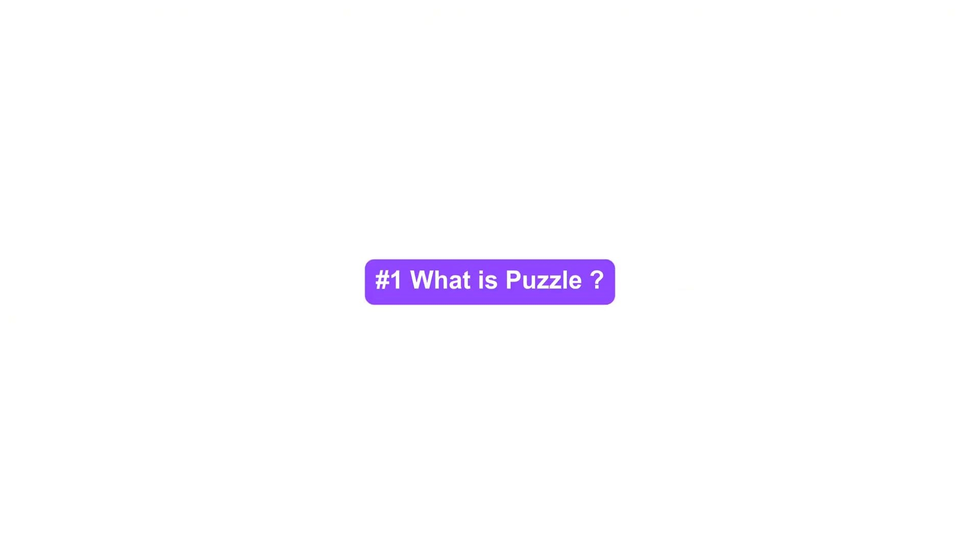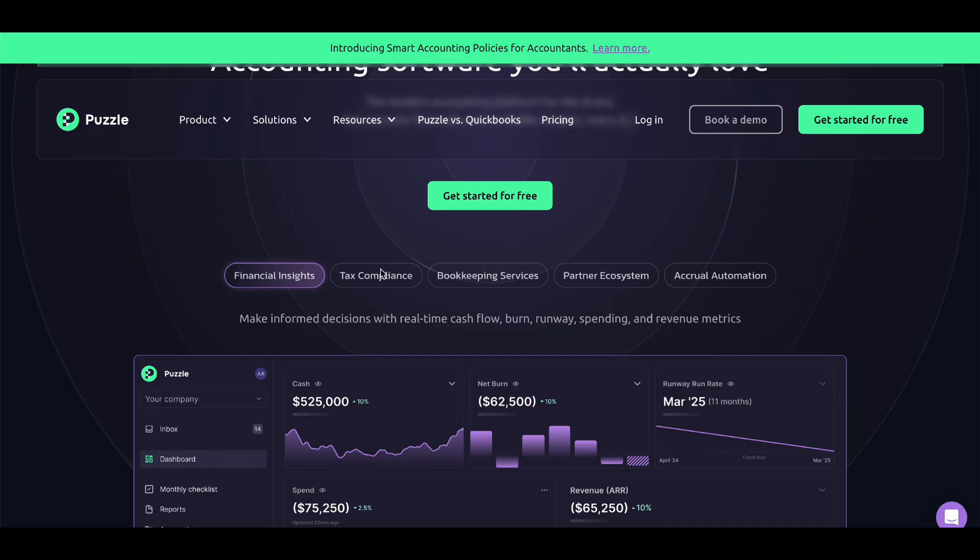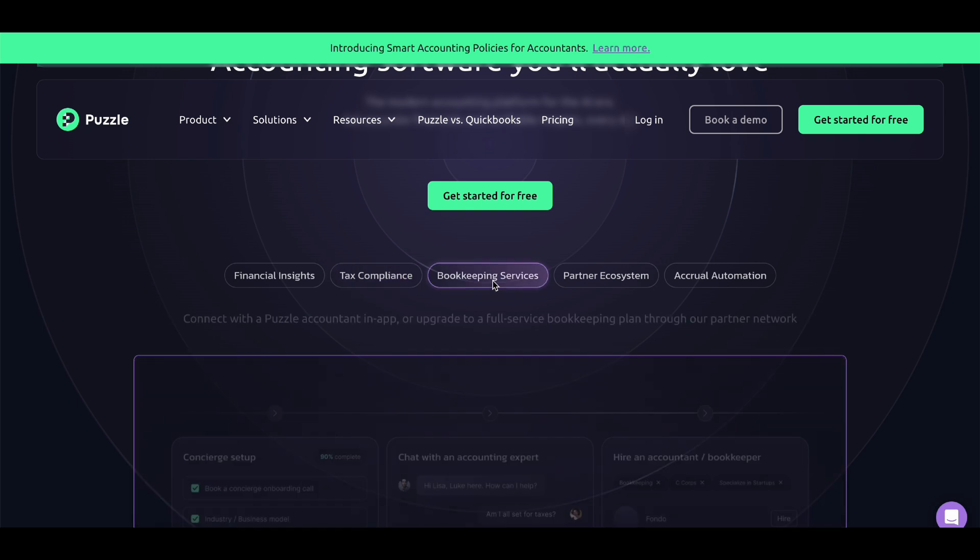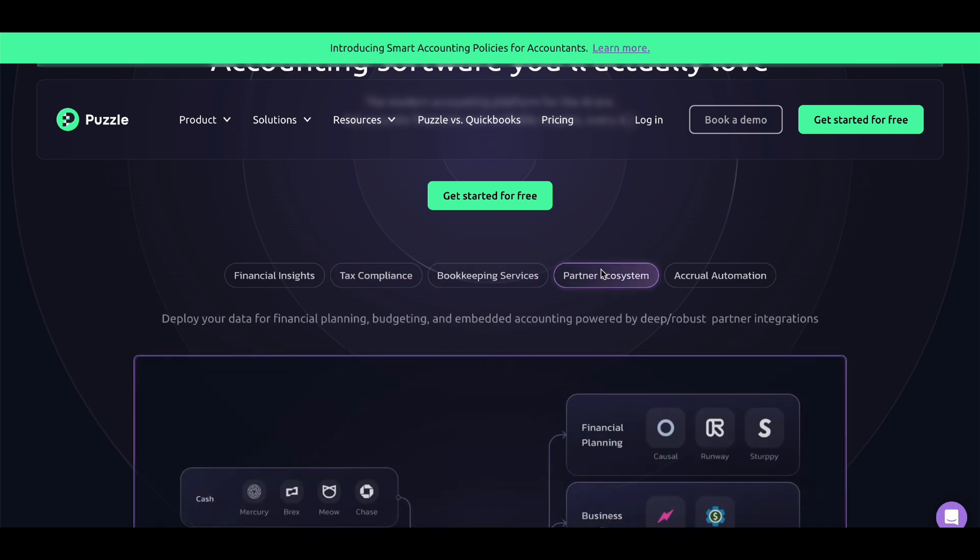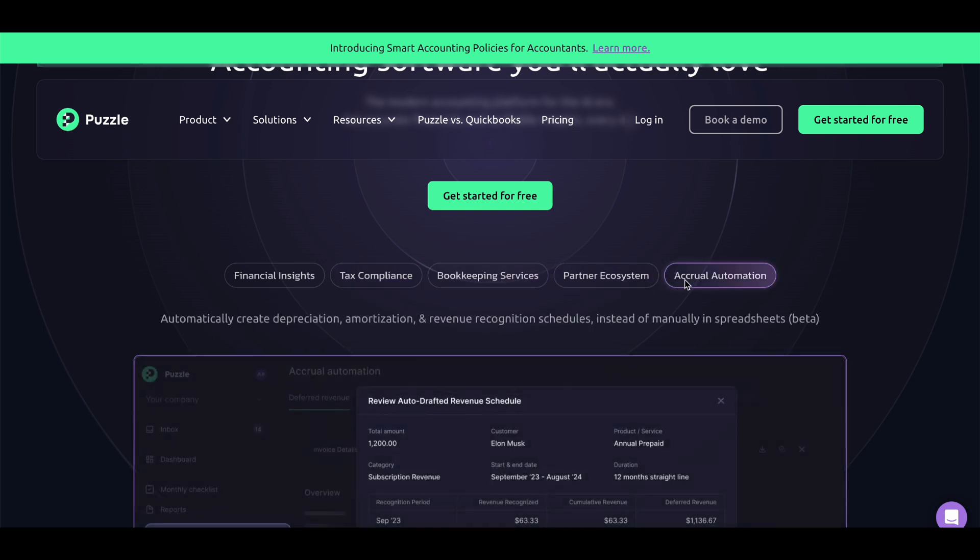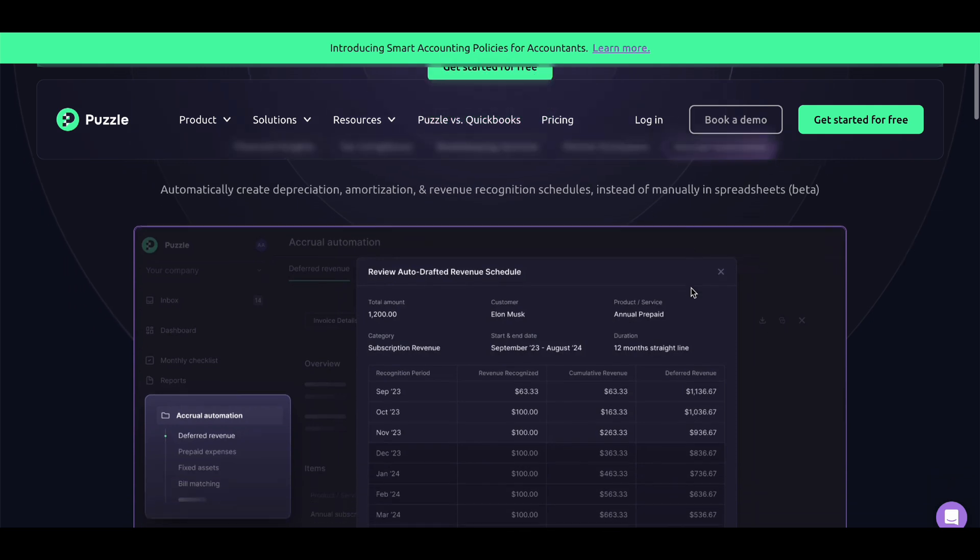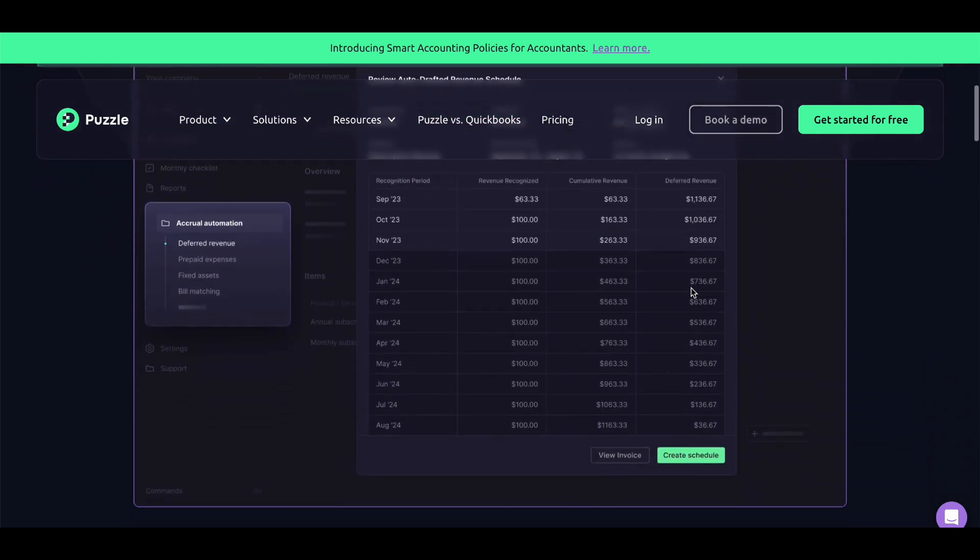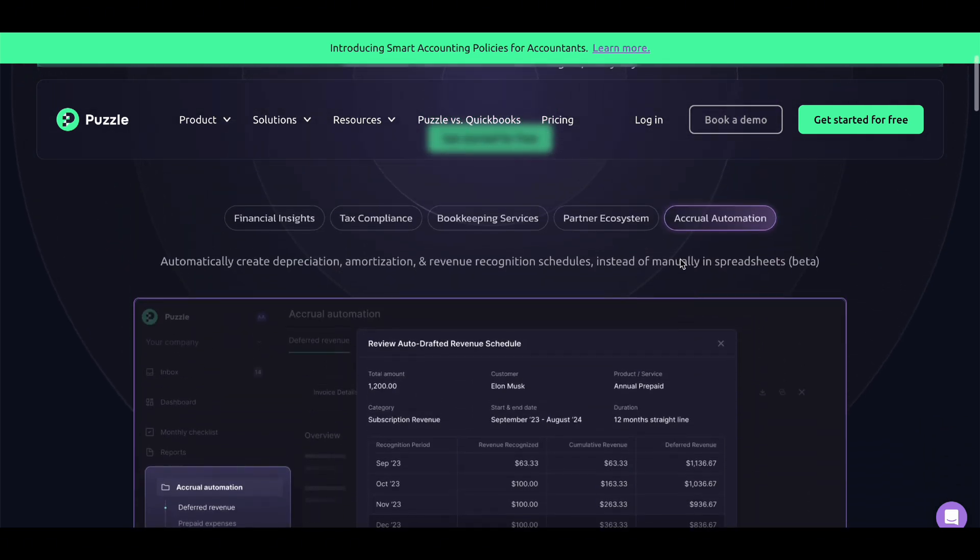So what's Puzzled.io? It's an all-in-one accounting software that simplifies your bookkeeping. From tracking expenses to creating invoices and managing taxes, it does it all. And the best part? There are no hidden fees. It's truly free.